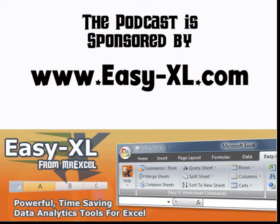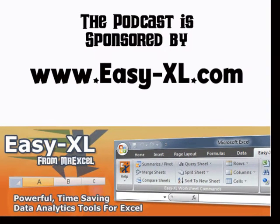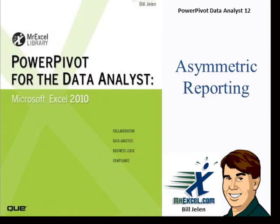The MrExcel Podcast is sponsored by Easy-XL. Power Pivot for the Data Analyst Chapter 12 Asymmetric Reporting.